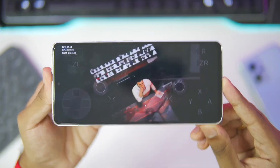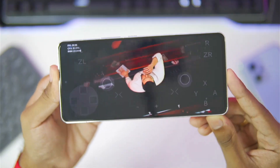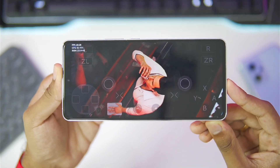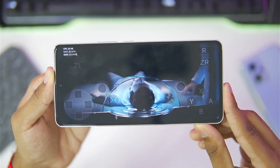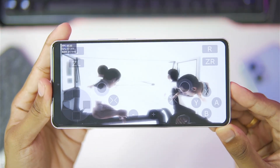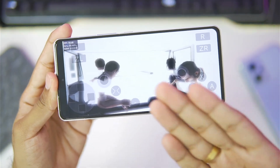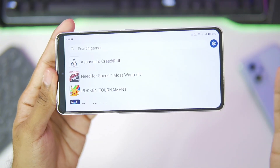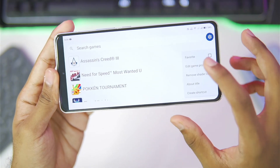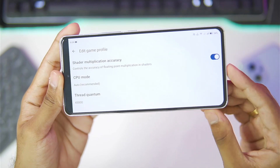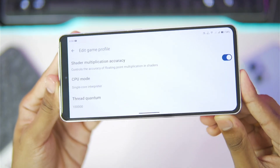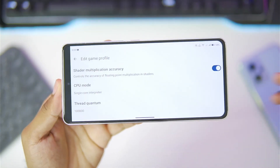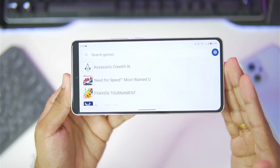I'll also be testing out Watch Dogs on CEMU Android soon on my channel, so be sure to hit the like button, subscribe, and turn on all notifications. As the game started, I noticed some graphical issues — there are stuttering issues and the graphics are not being completely loaded. As expected, the game crashed. To fix crashing issues, set the CPU mode to single core interpreter and thread quantum level to 100,000, which should fix any issues while running Assassin's Creed 3 on your Android device.